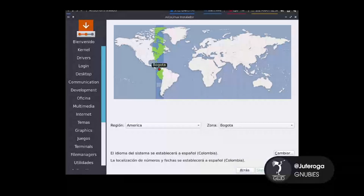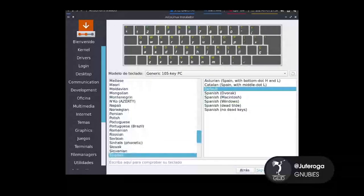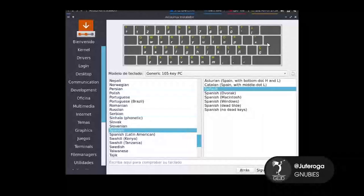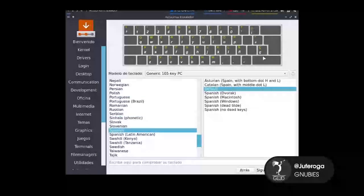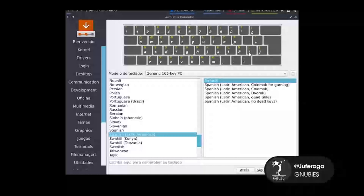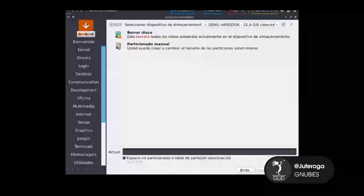Voy a decir que estoy en Bogotá, por ejemplo. Busco el tipo de teclado. En este caso si mi teclado tiene una cedilla, lo que hago es seleccionar ese teclado. Si no lo tiene, tiene estos brackets. Ponemos Español Latinoamericano. Le damos siguiente.